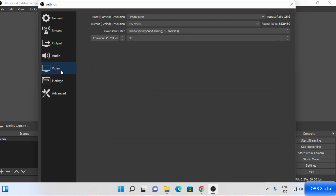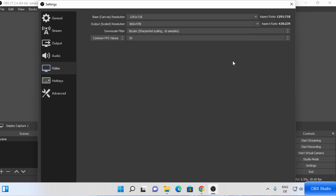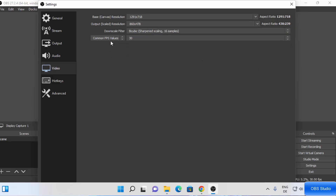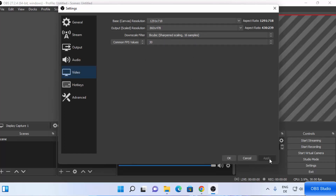You can also go to the Video section. The base resolution shown is what we selected at the start of OBS Studio — you can always change it from here. Output resolution I'll leave as default, but you can also change it from the list. There's also the downscale filter and FPS values. For the first time, leave these settings as default and see if your screen recording is working. Based on the first video you can always adjust. Click Apply and then OK.